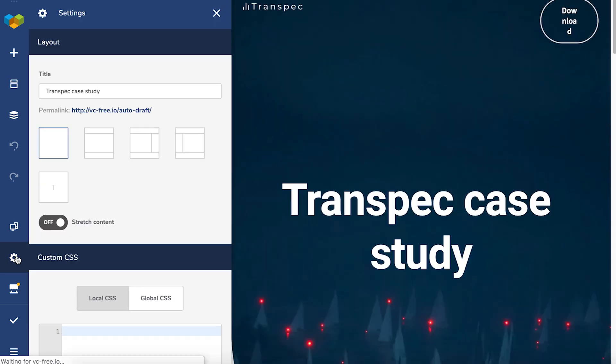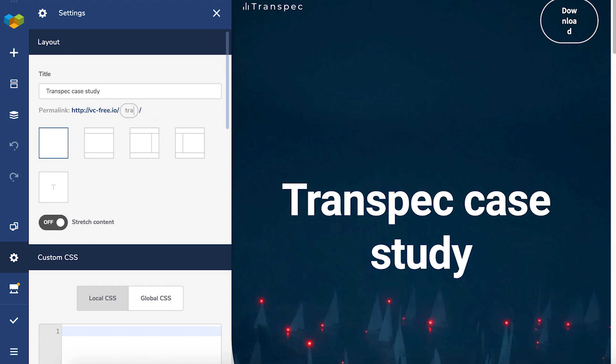Now, simply hover over the permalink and you can change it to something that makes much more sense. This is a case study for Transpec, so that's what I'm going to write down.